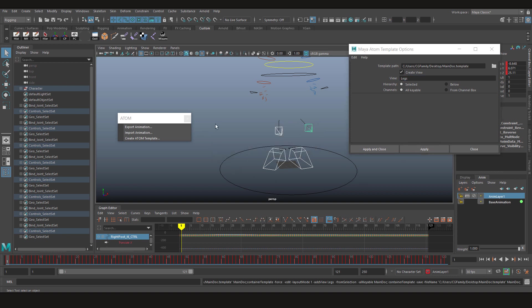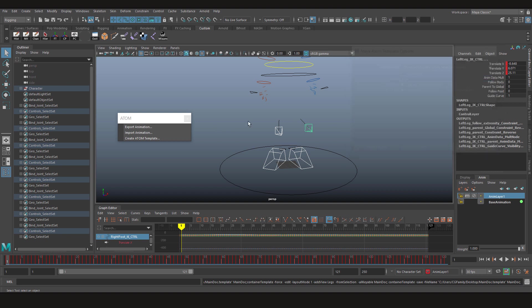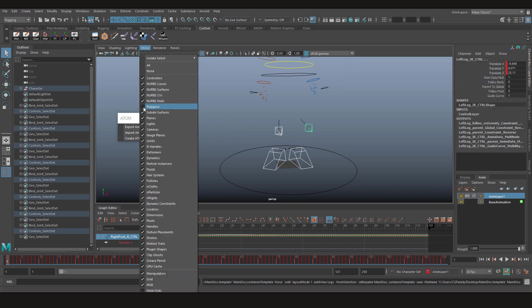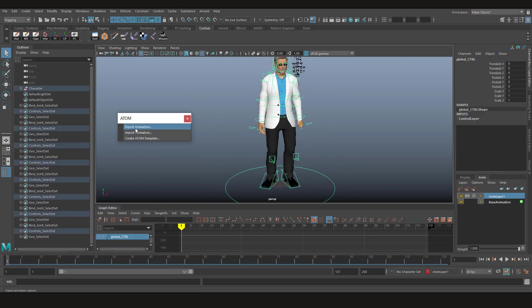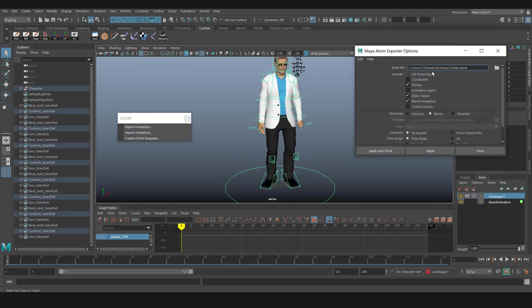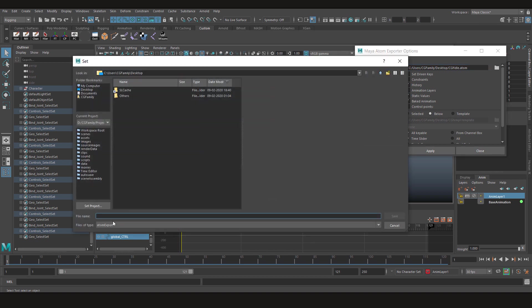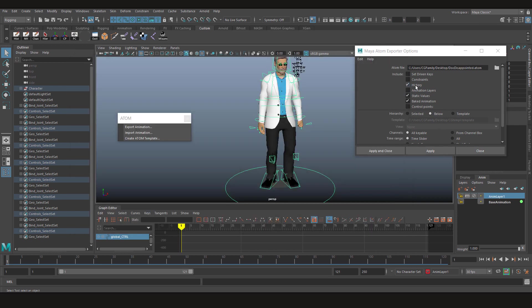Now we can click close and go to the export options. Let's turn the mesh on again. Now go to the export options. Choose to save the file and let's name it Dr. Disappointed and click save.